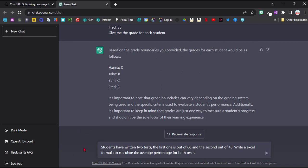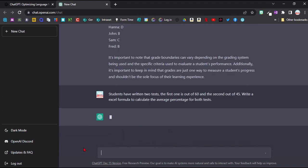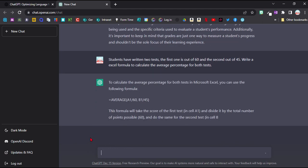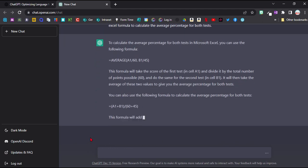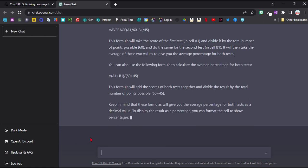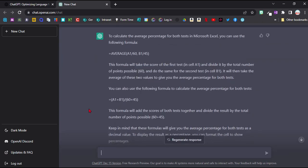So let's say math and Excel are maybe not your strong points. You could use something like this. Students have written two tests, the first one is out of 60, the second out of 35. Write Excel formula to calculate the average for both texts. And now I put this in.